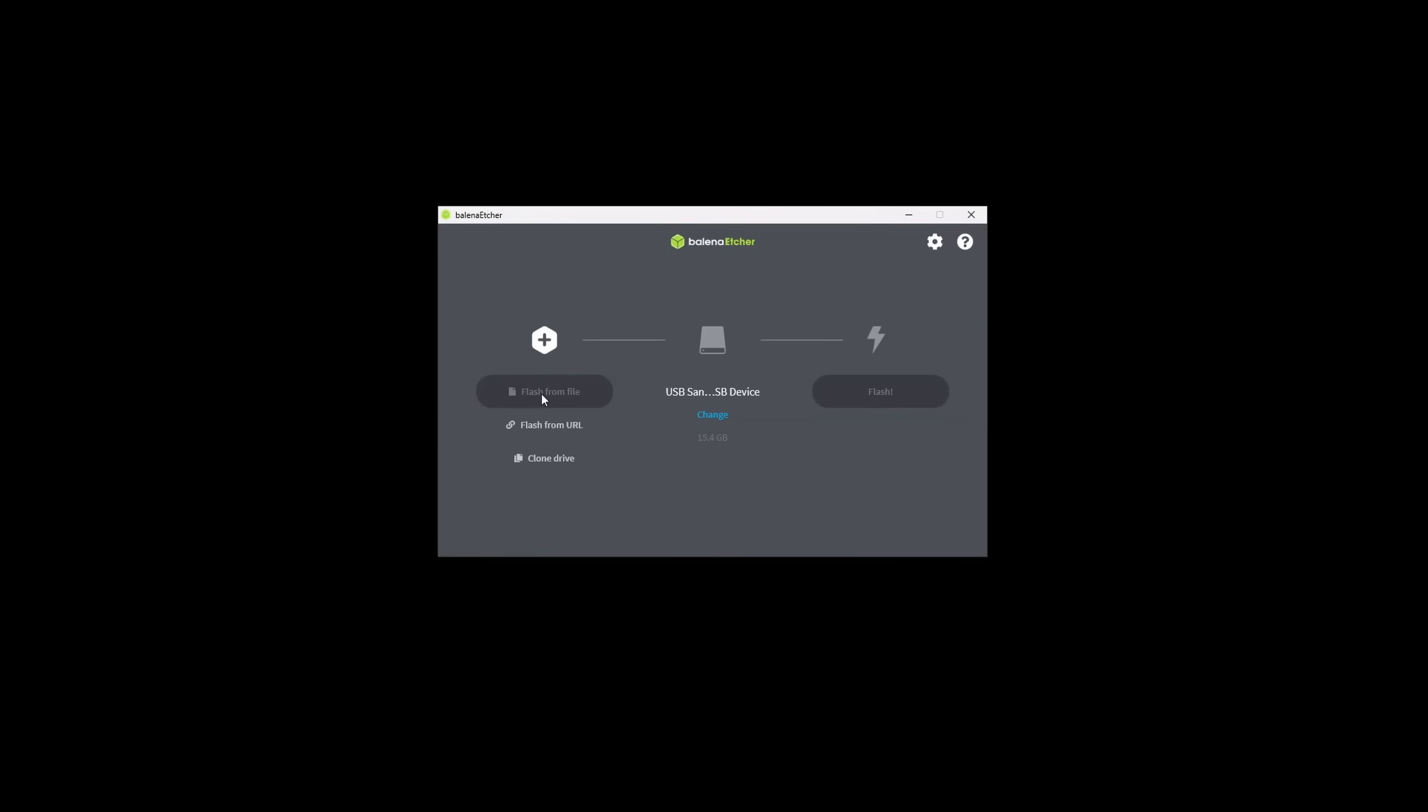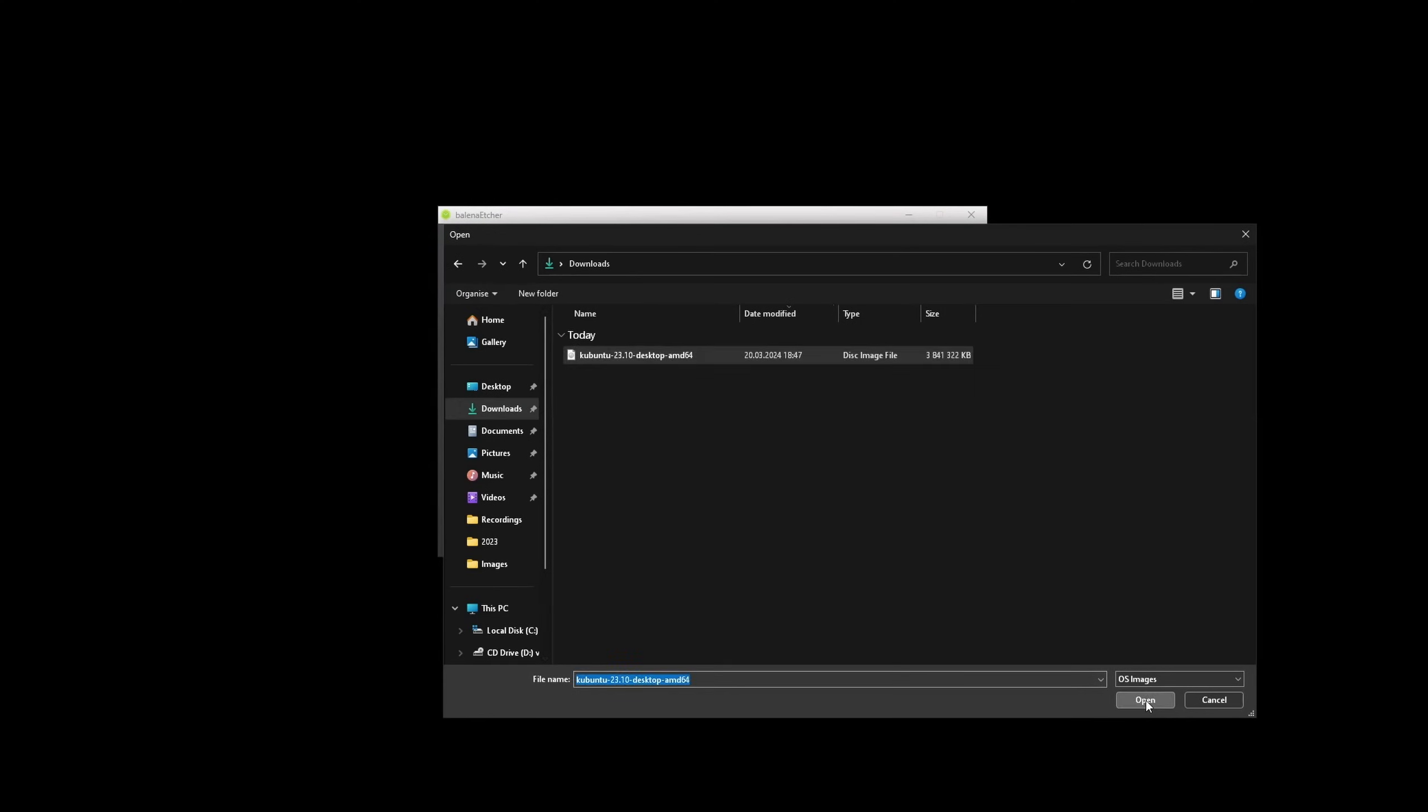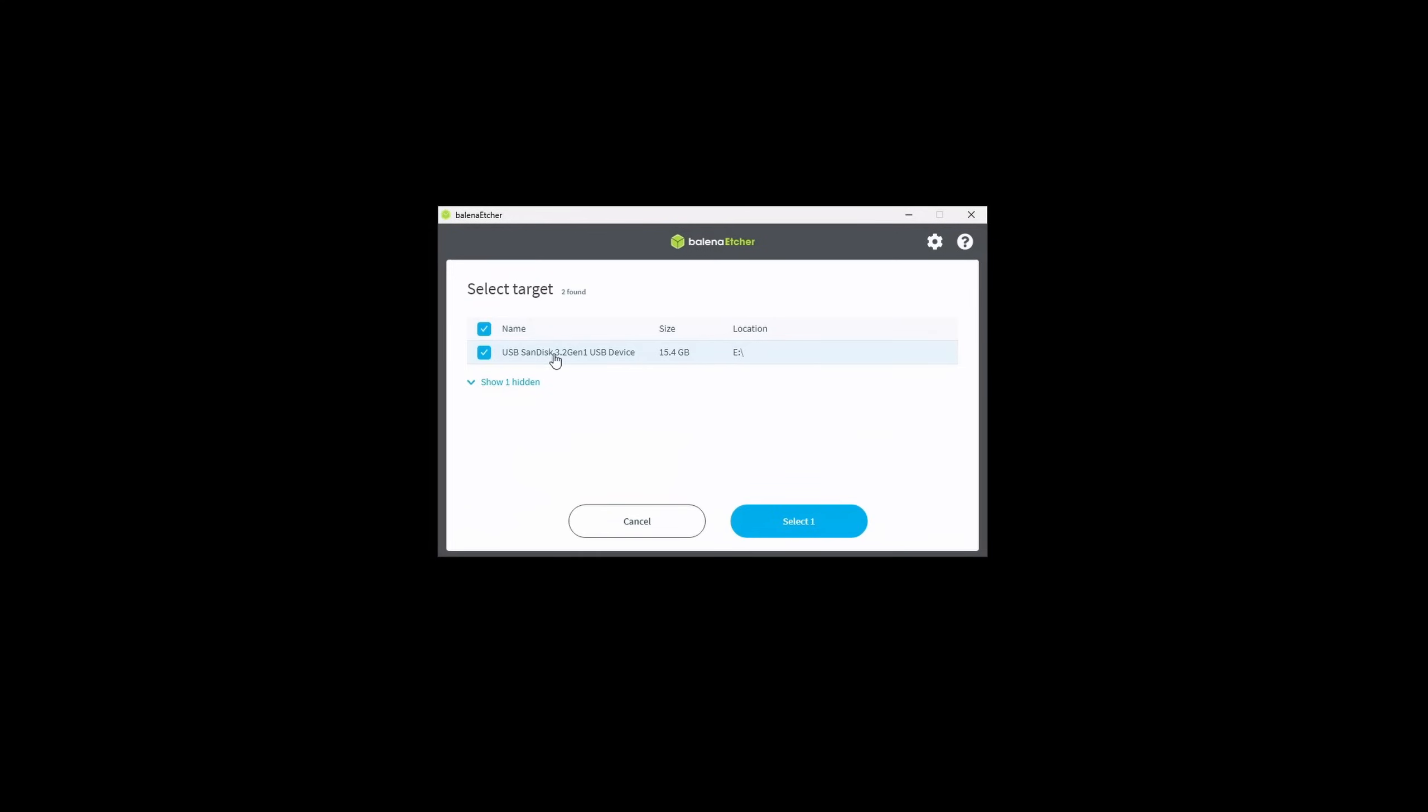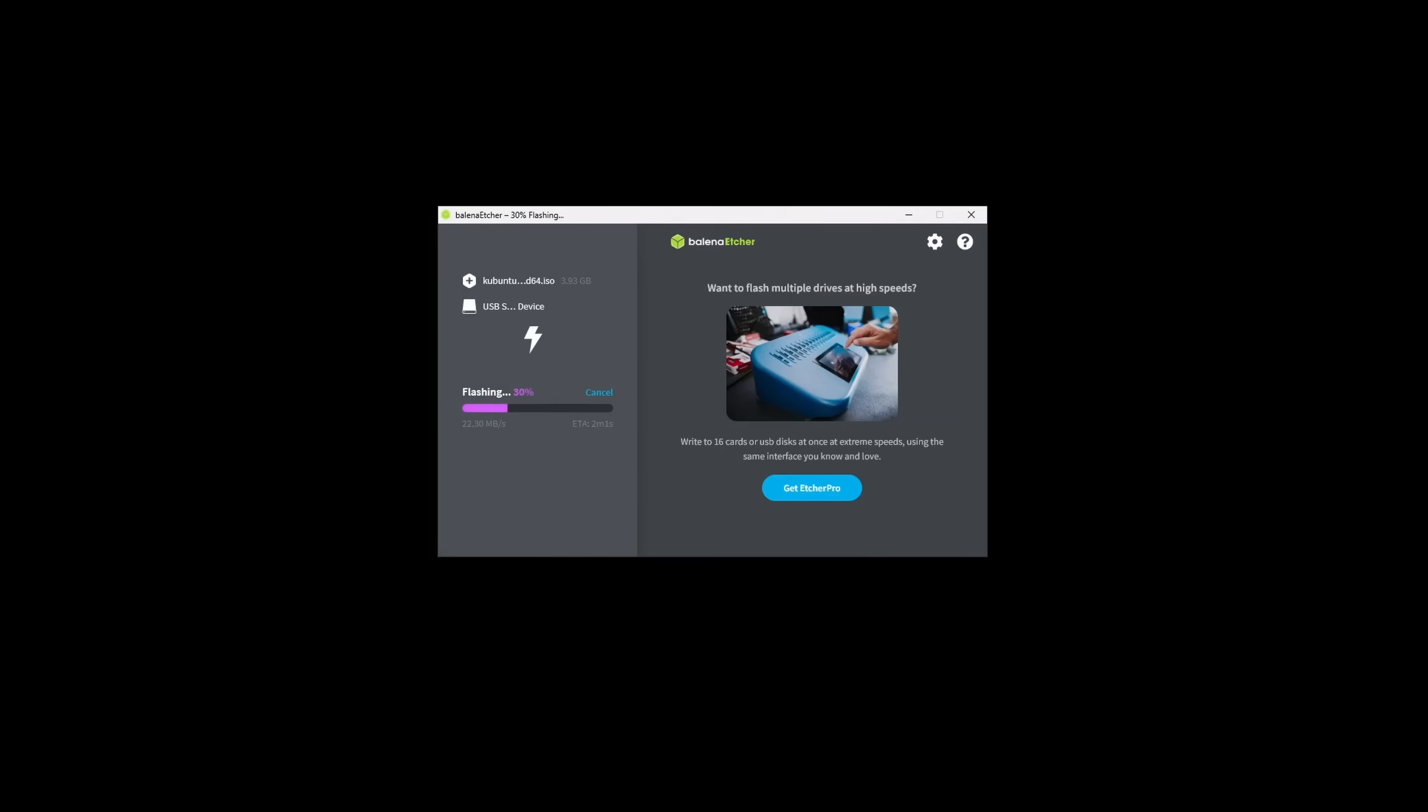Now, let's start flashing by first selecting our Kubuntu ISO we downloaded earlier, select our USB stick and flash it. Beware, this erases everything that was previously stored on it.